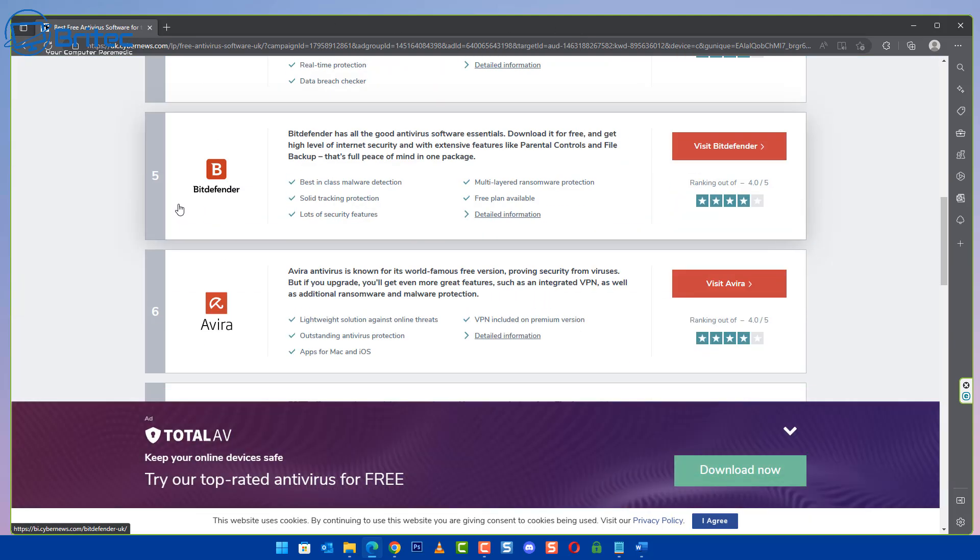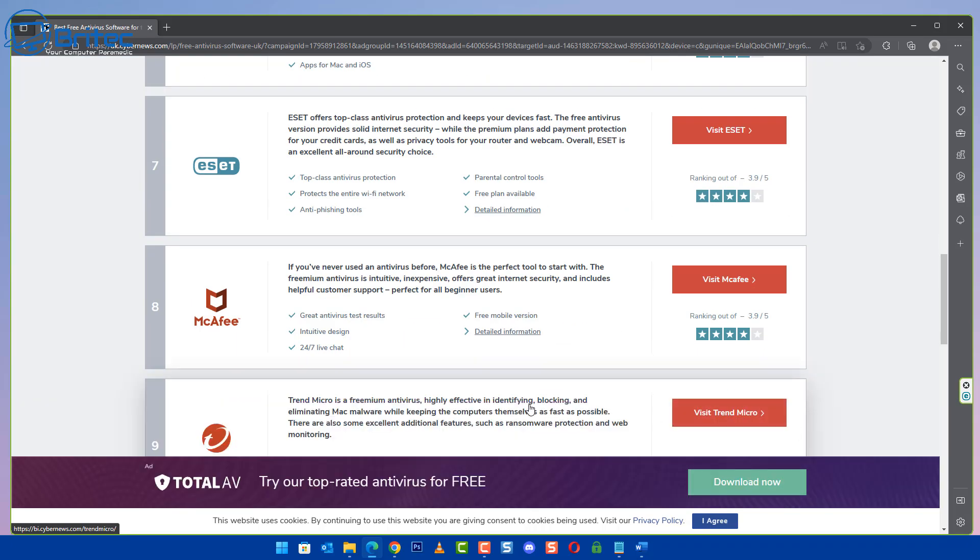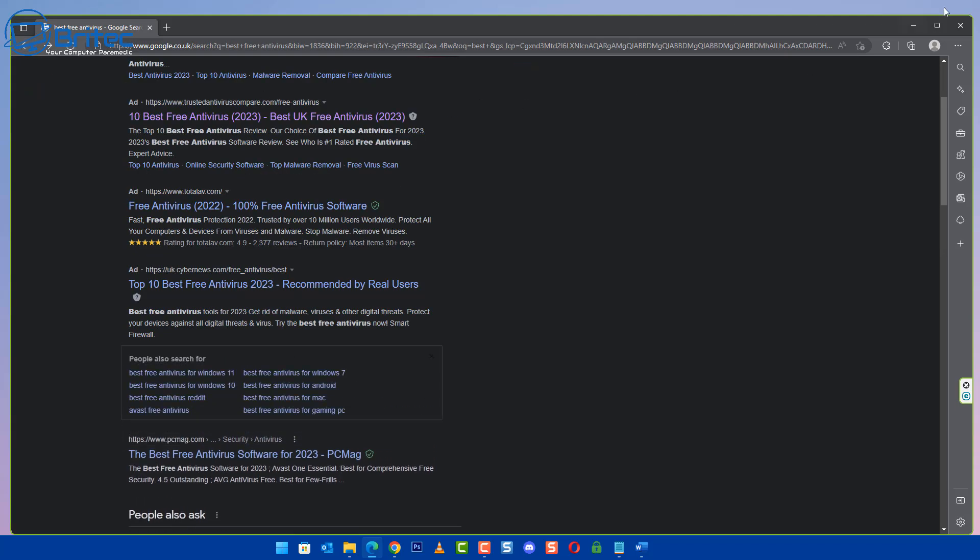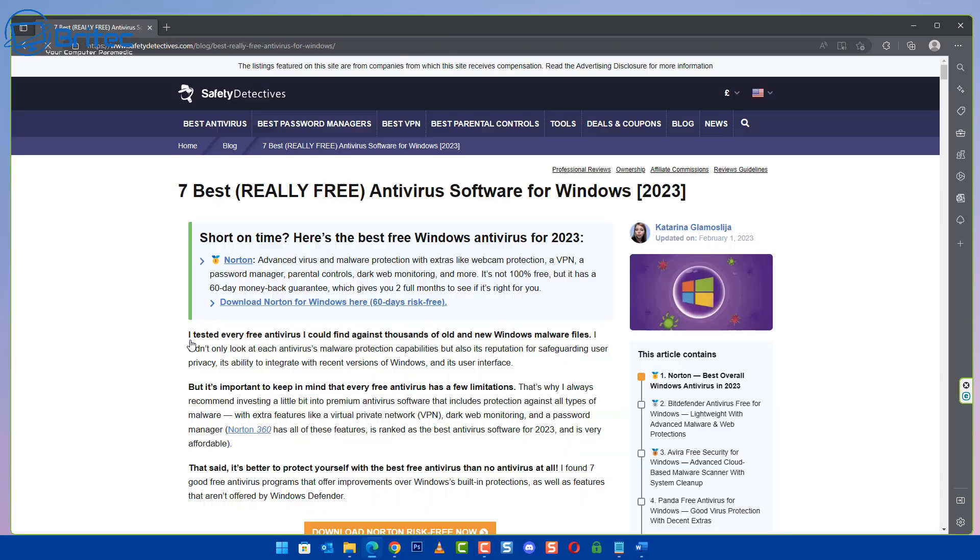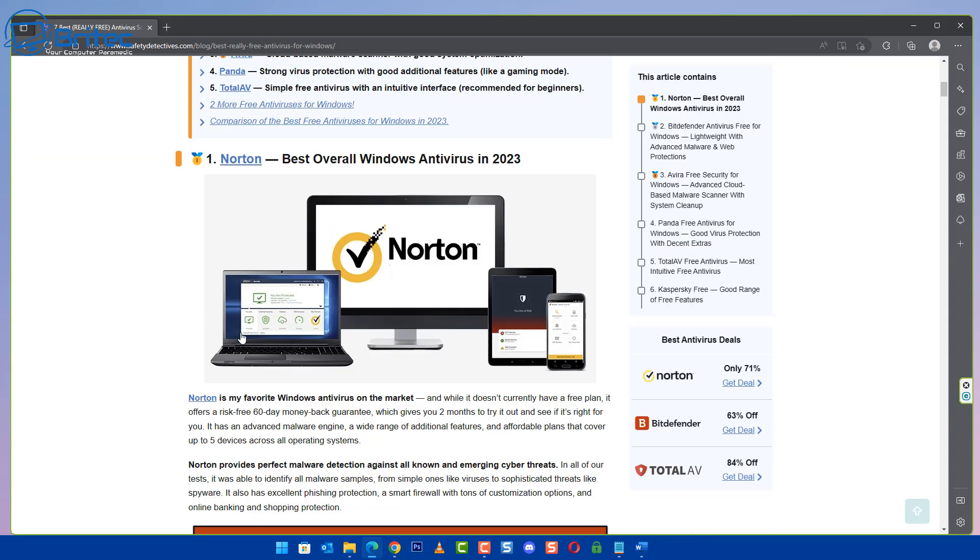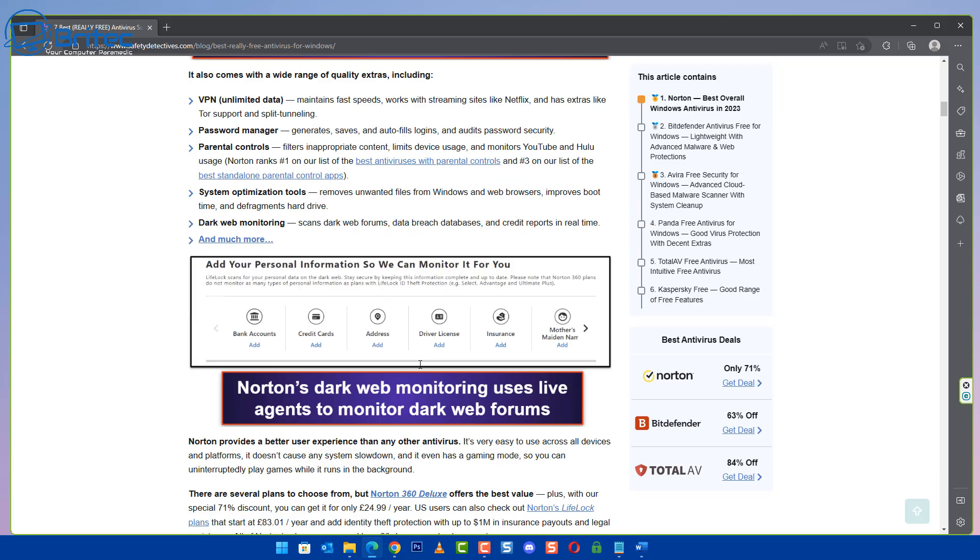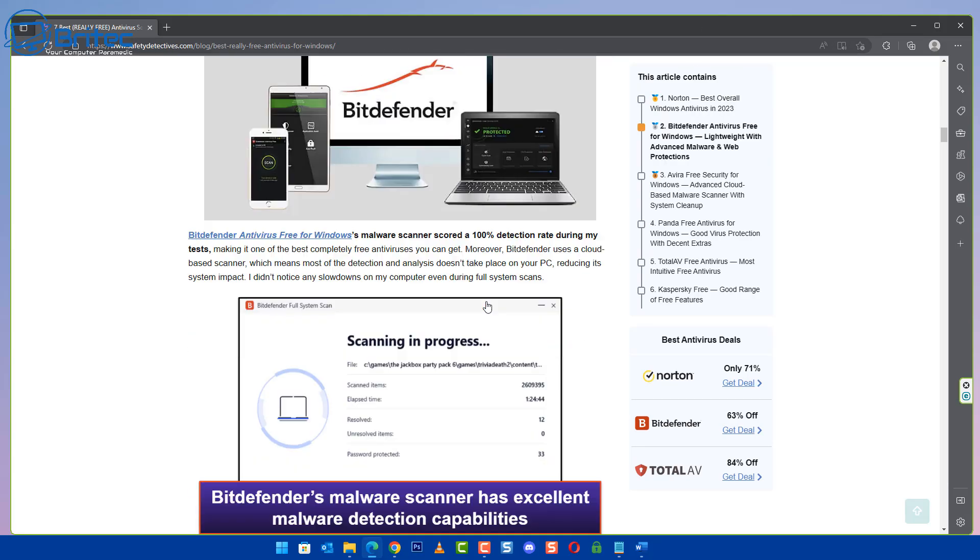Now people stumble on these websites because they're looking for the best antivirus, the best free antivirus, the best protection for Windows 10 or Windows 11, the best antivirus software for 2023, all these sort of things. You can see here the best really free antivirus software and they've got a title like that and up comes probably Total AV.